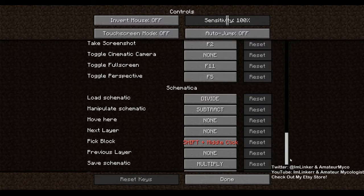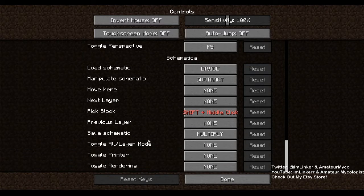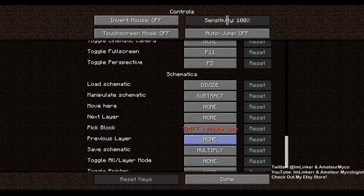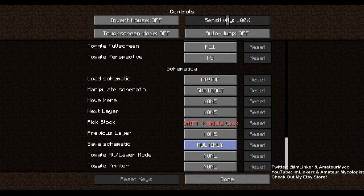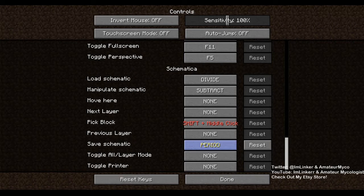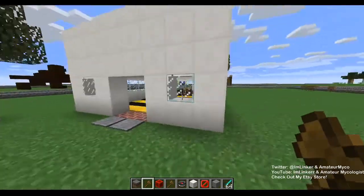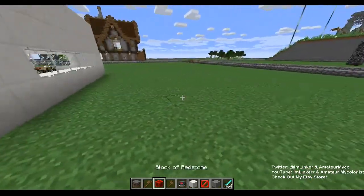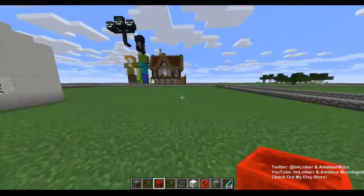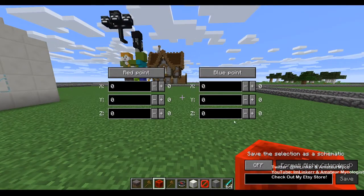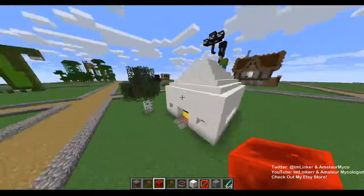We're going to want a load schematic or save schematic option. I'm going to make load schematic something easy to access. I'll wait on the WorldEdit portion for now and just focus on Schematica. This is the saving of schematics — let's say we wanted to save this house.